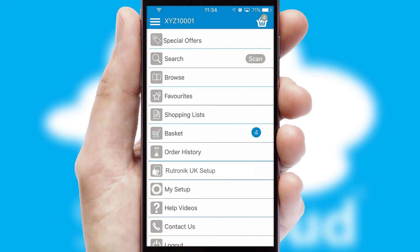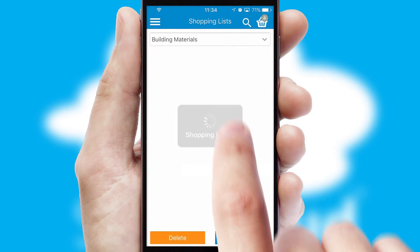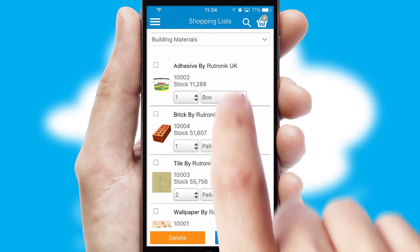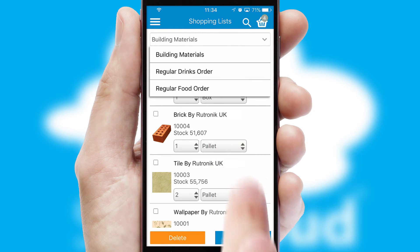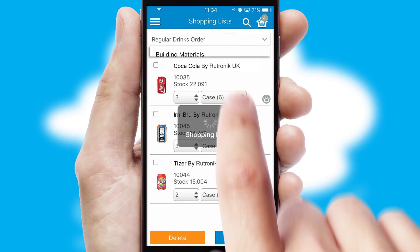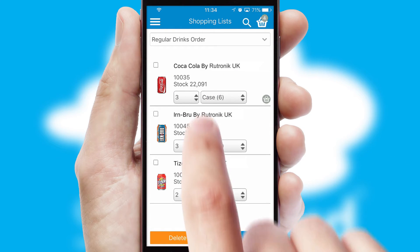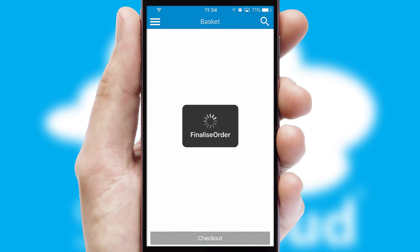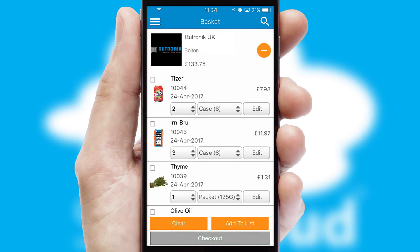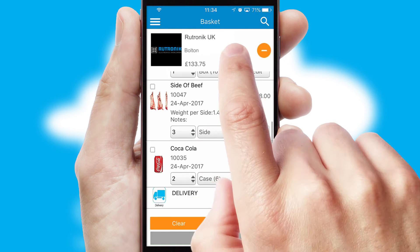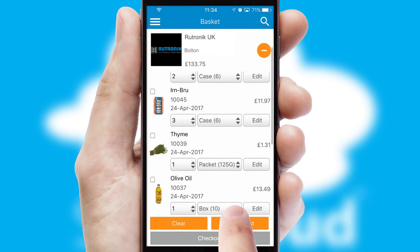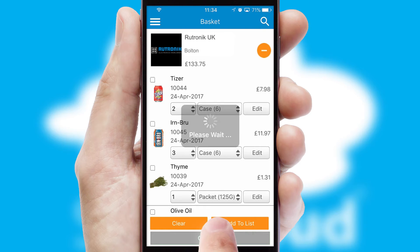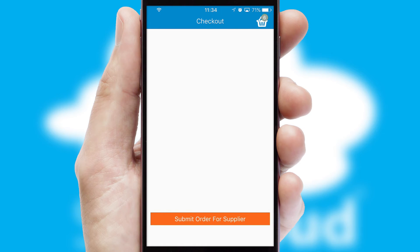Both suppliers and customers can set up and maintain shopping lists, often based on purchase history or recommended items. Once the basket is complete, all the order information will be presented at the checkout.